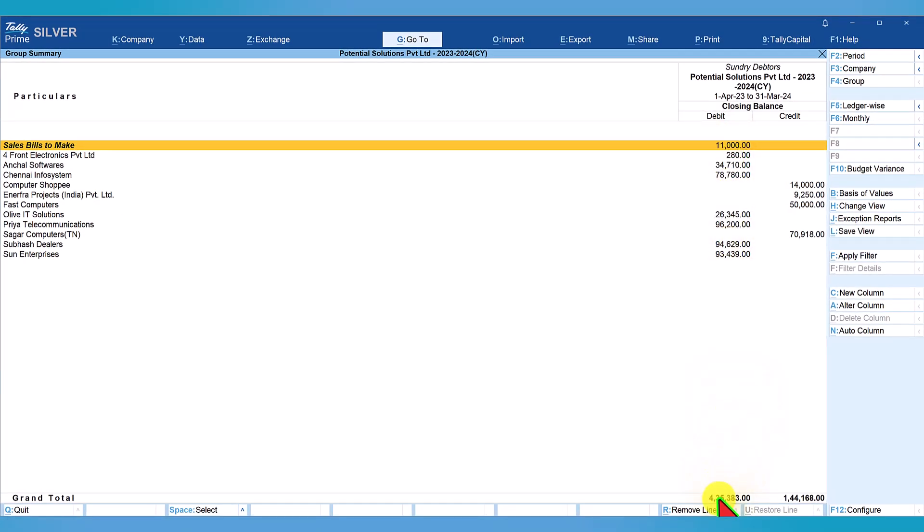Notice the first line item: it says sales bills to make 11,000 rupees, and this is also getting added to our sundry debtors total. If you recall, we had discussed about this in our previous video - the reason for sale bill to make. The question is why tally is adding this value even though the bills are not raised. It is classified as sale bill to make since the goods have been delivered but the invoice is not been raised.